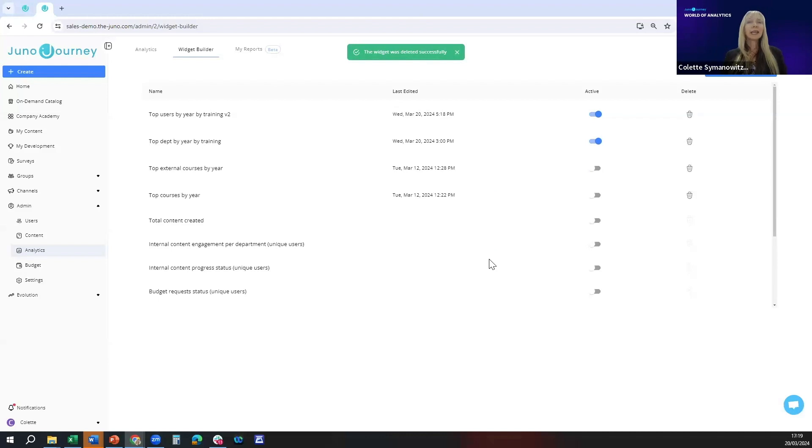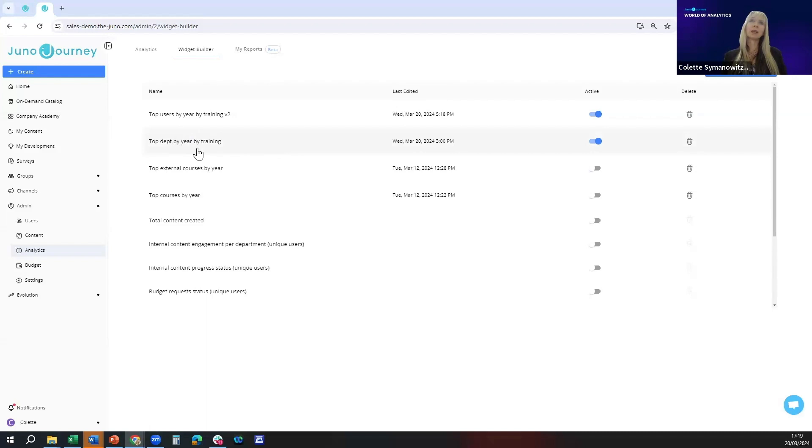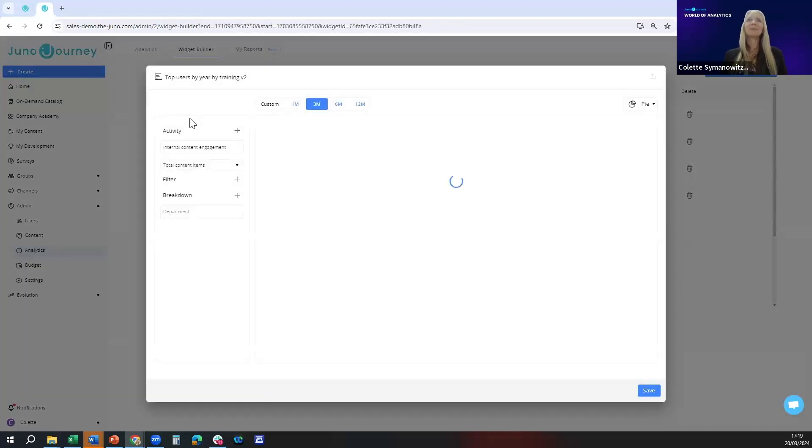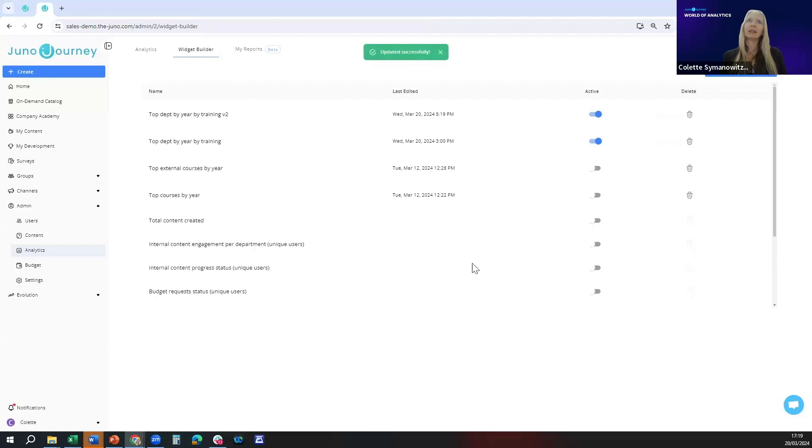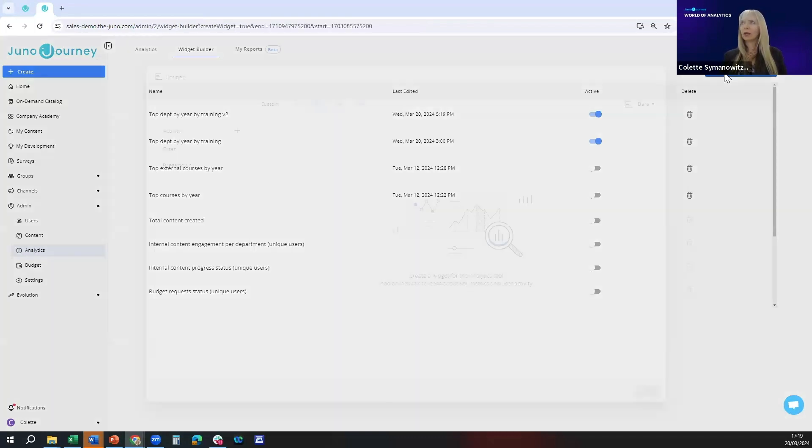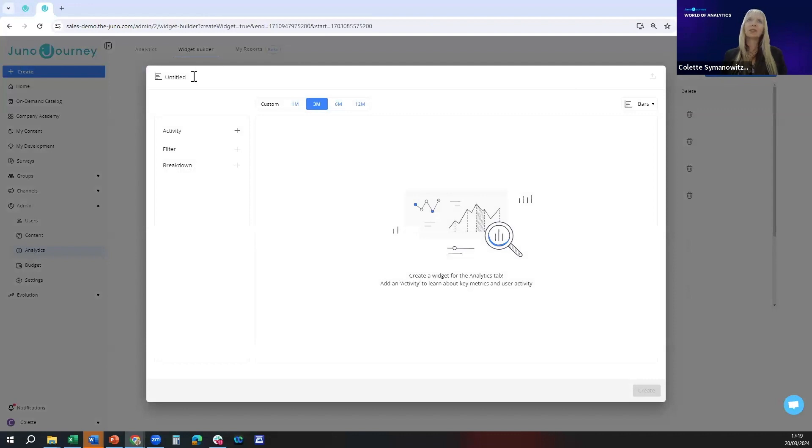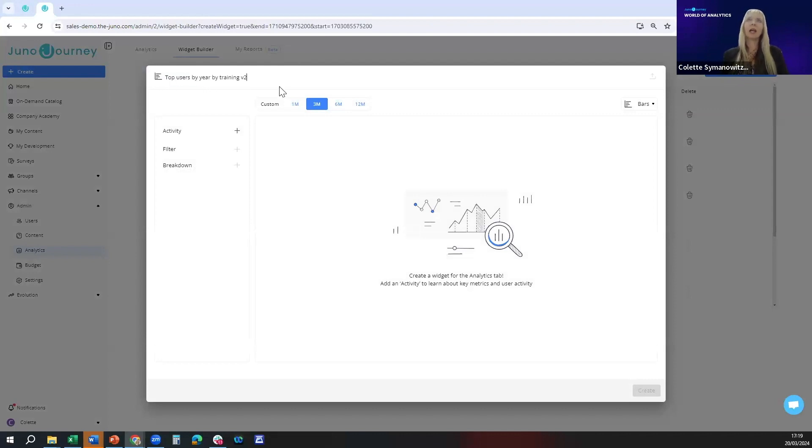I've actually confused everyone, my mistake. This was actually department, so it's top department by year by training. Let's save that. Then I'm going to create one which is going to be called top users by training for the year for 12 months.